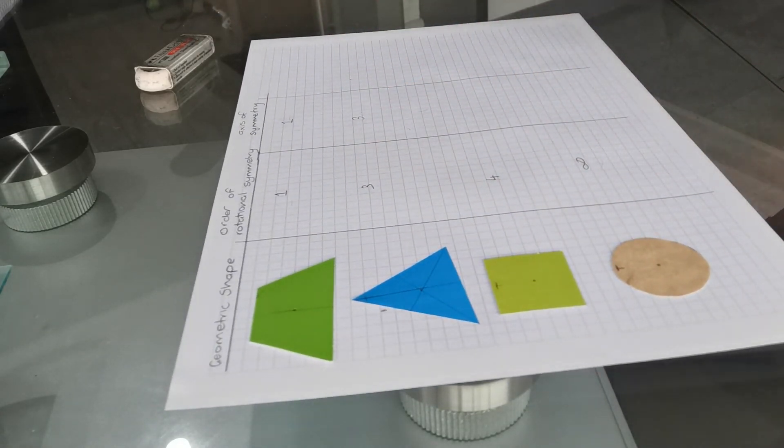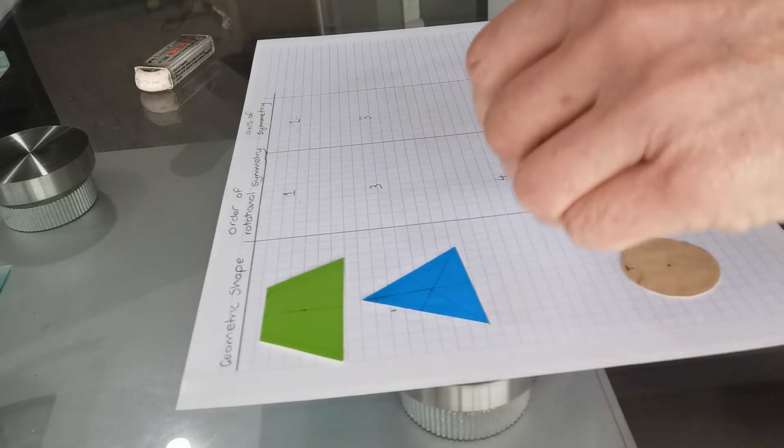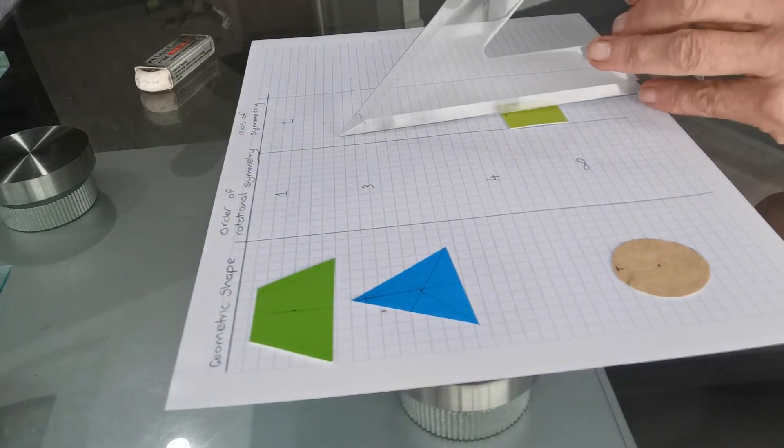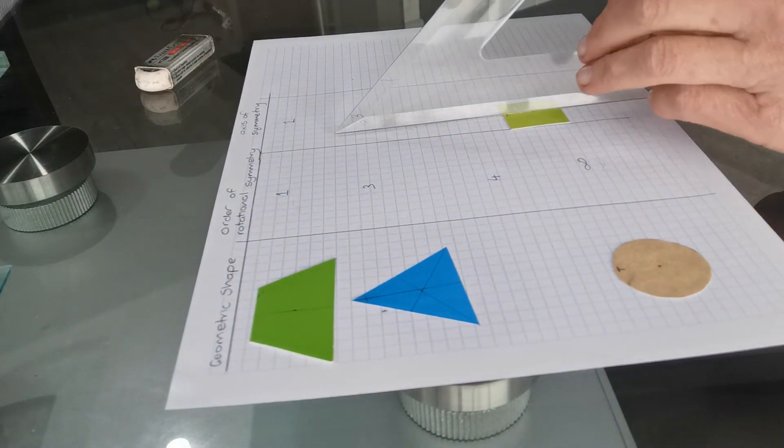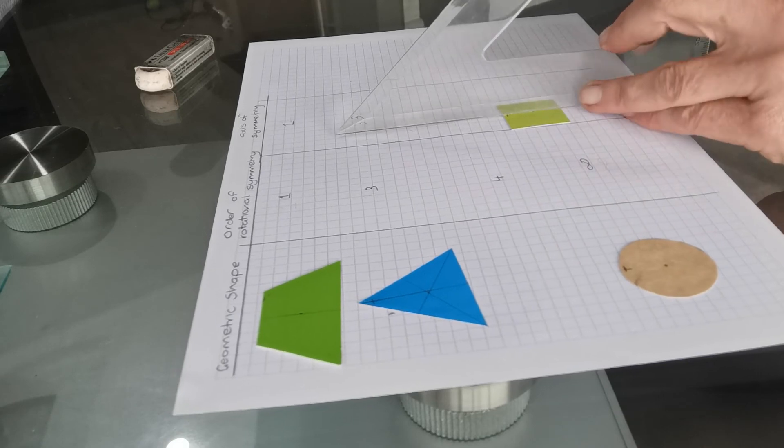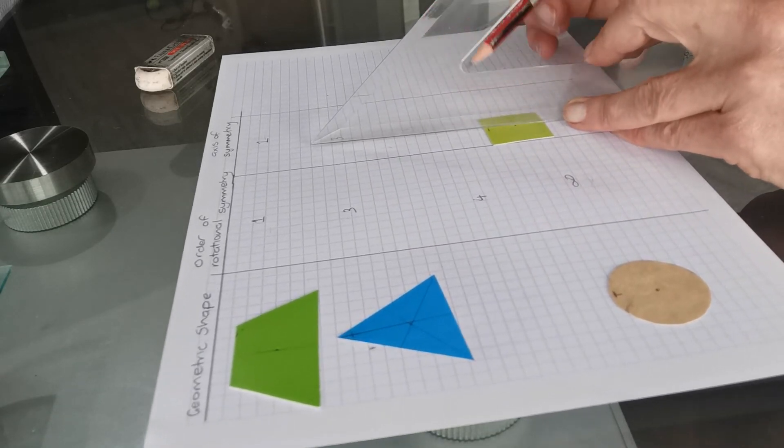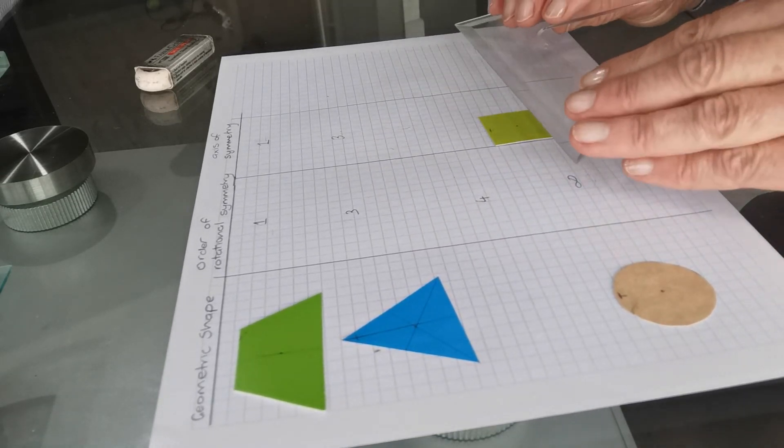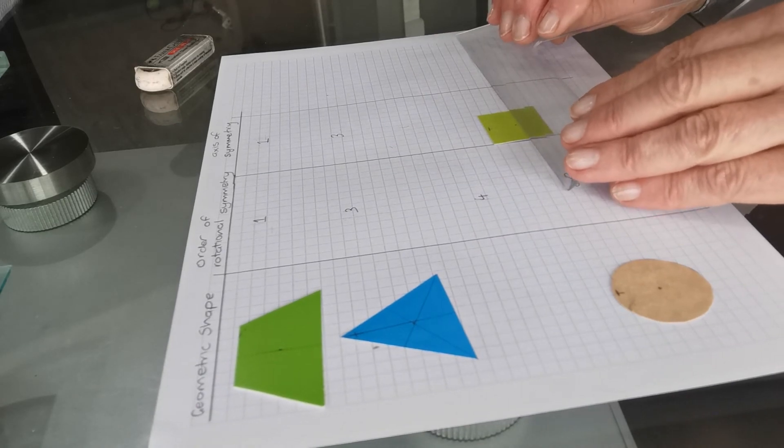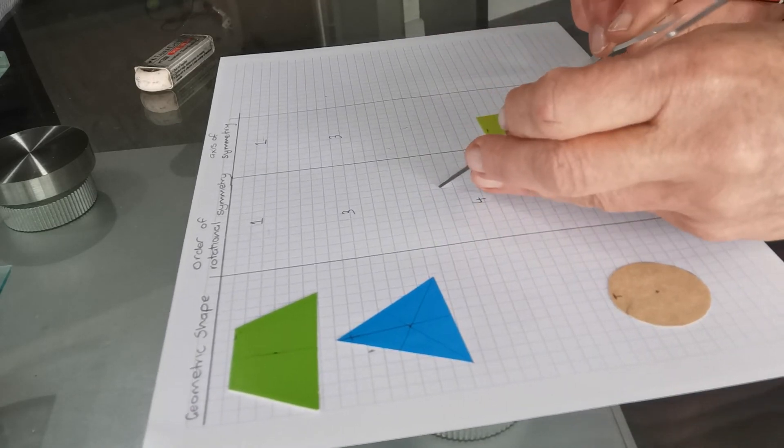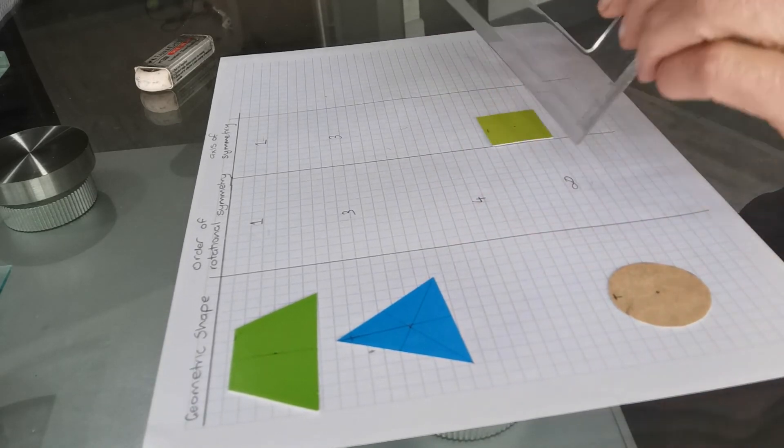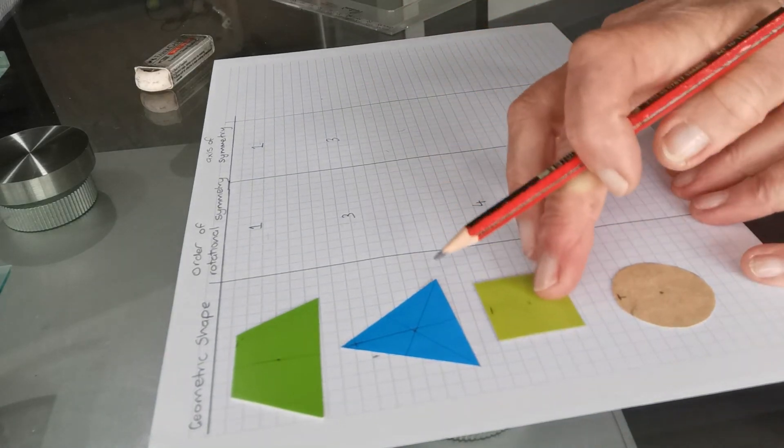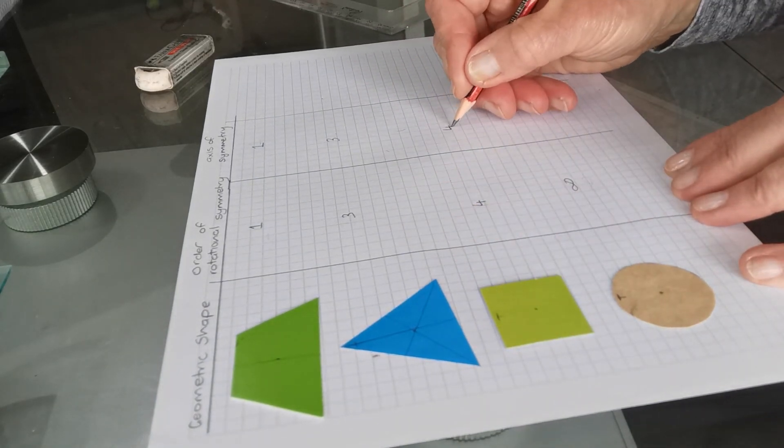What about the square? So I can draw vertically through the top and it's the same on both sides. I can draw horizontally and it's the same through both sides and both diagonals. So that's four. It has four axes of symmetry.